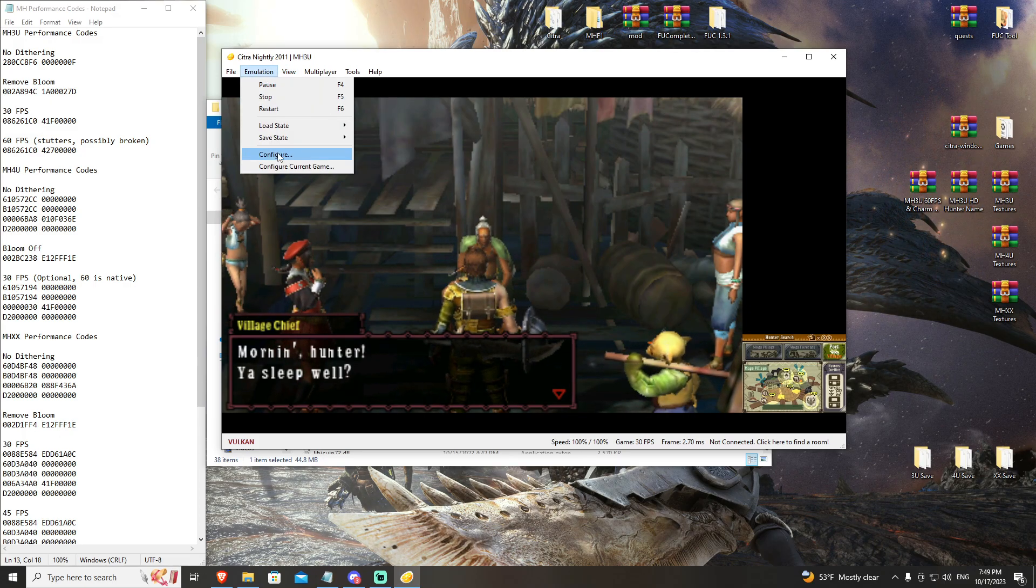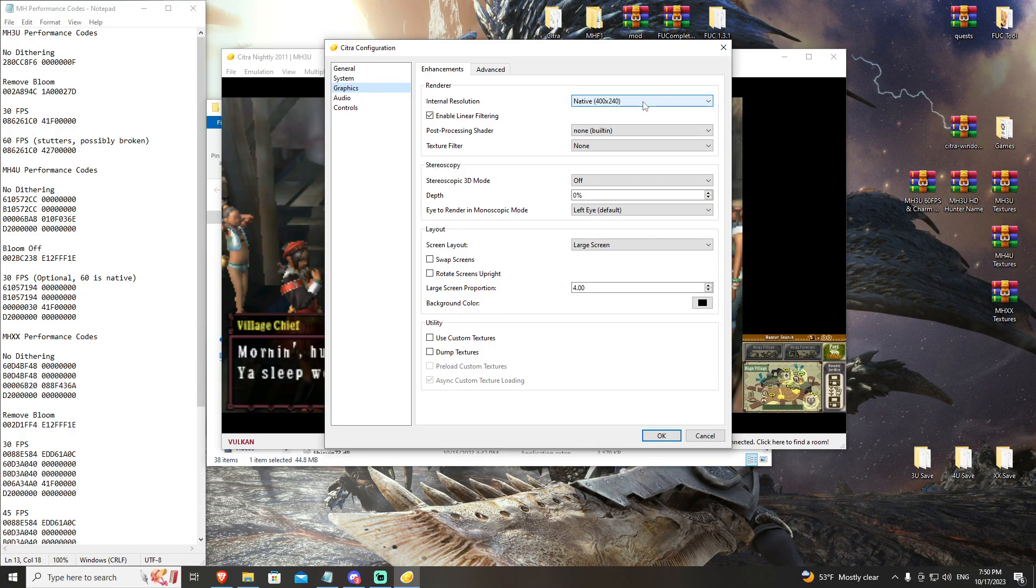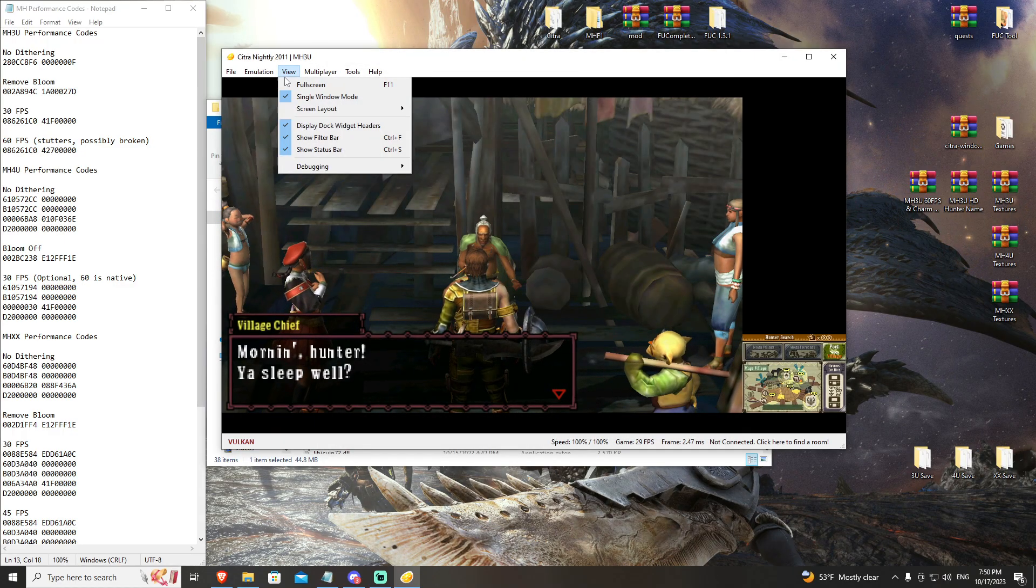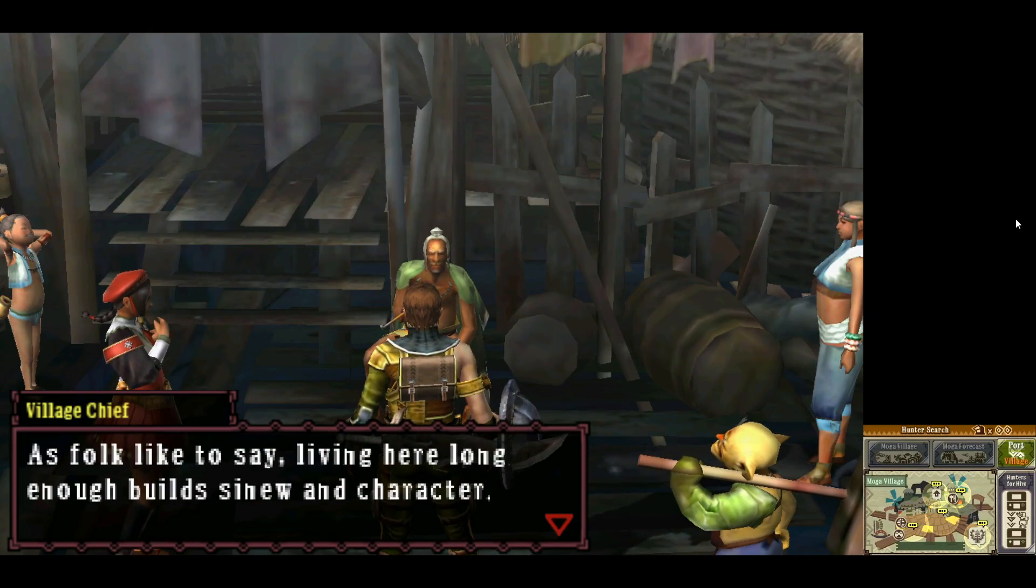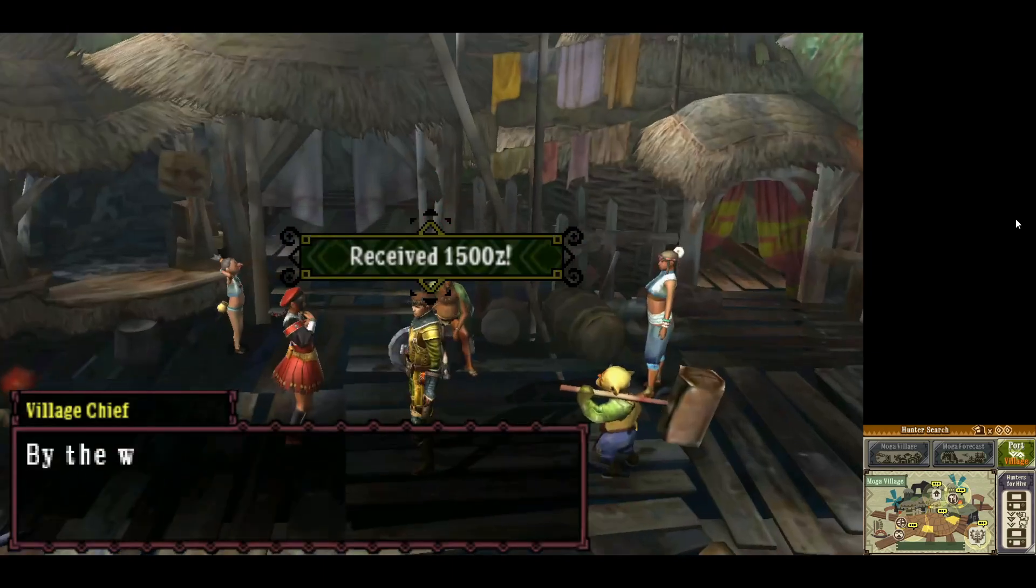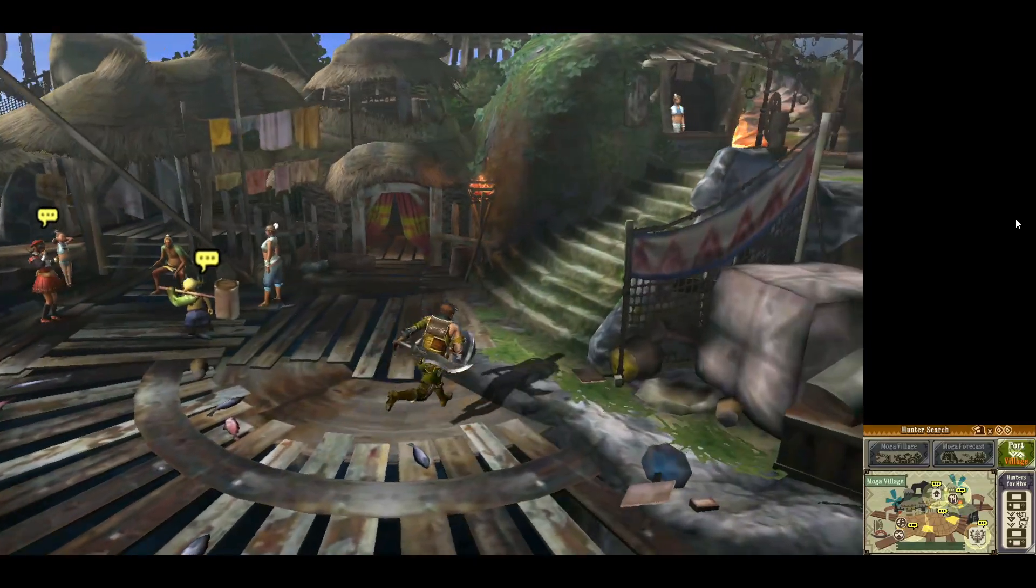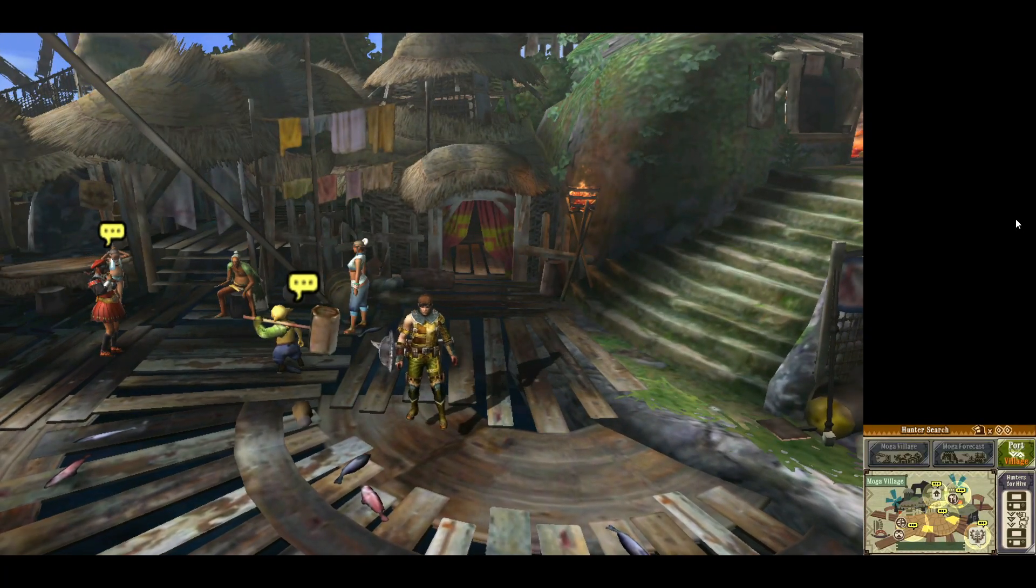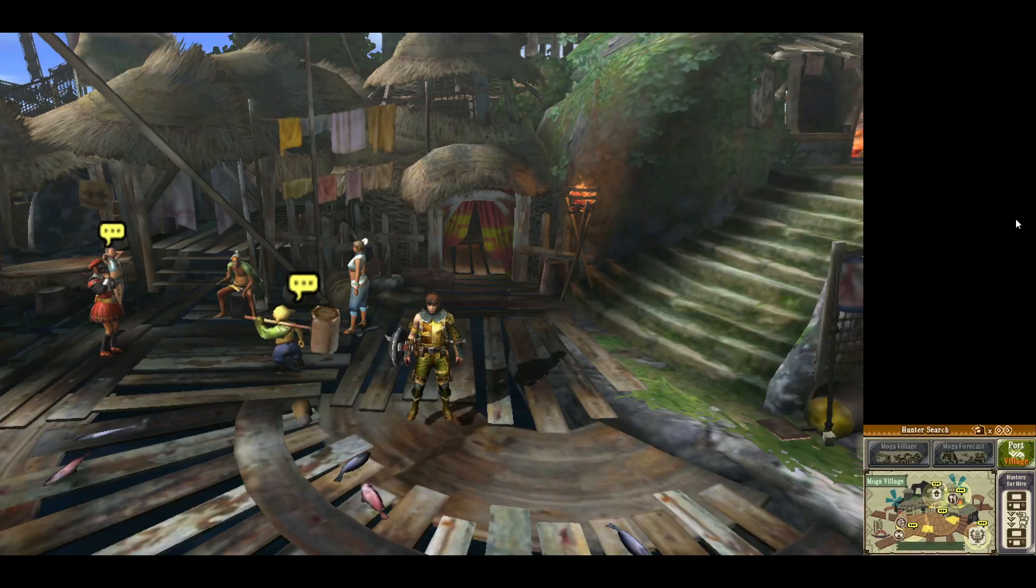So let's talk about graphics. Right now, we are sitting, if you go to emulation and configure, we are sitting at native 400 by 240. Most systems, if we're talking low-end hardware, can run at three times native. So we're going to go ahead and do that, and you'll see immediately the game clears up. With our no dithering, remove bloom, and most importantly, the 3D off, you can see that the game is actually looking pretty nice. This is what I would consider to be the default setting for everyone to run. Once you have all of those settings included, this will pretty much run on most computers. If you do not include the 30 fps mod, you're going to have some problems.